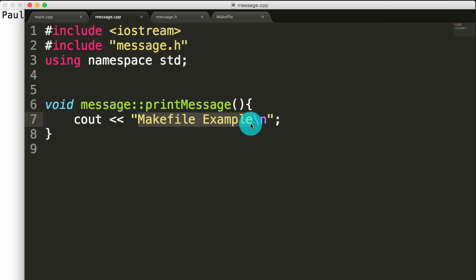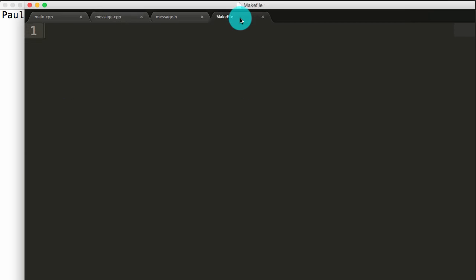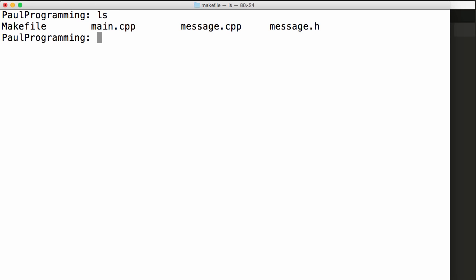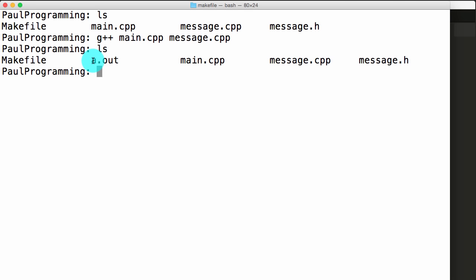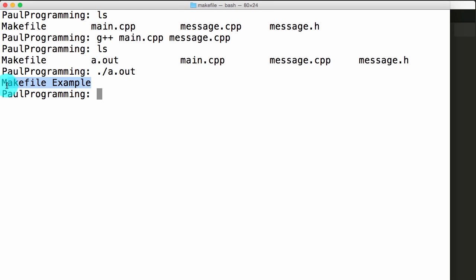There's not a lot going on here but there's enough information that we can see what's happening when we create a make file. Right now the make file is completely empty. Going over to our terminal, if I type ls, you can see I'm in the directory that contains those four files. If I was to compile this, I could simply type g++ main.cpp message.cpp — message.h is already included in both of these. If I push enter it will include all the code we need and create an executable called a.out. We'll do ls again and we can see our new executable a.out, and we can invoke it by typing ./a.out and we can see our printed message that says make file example.